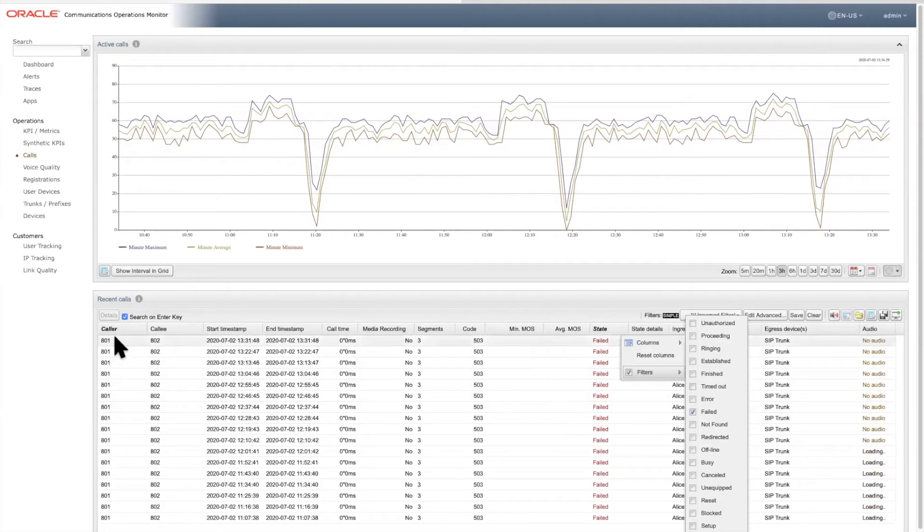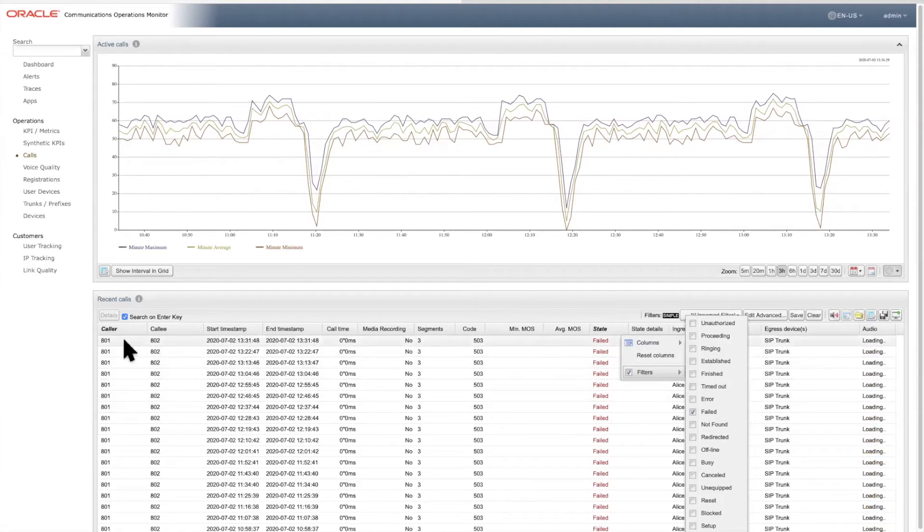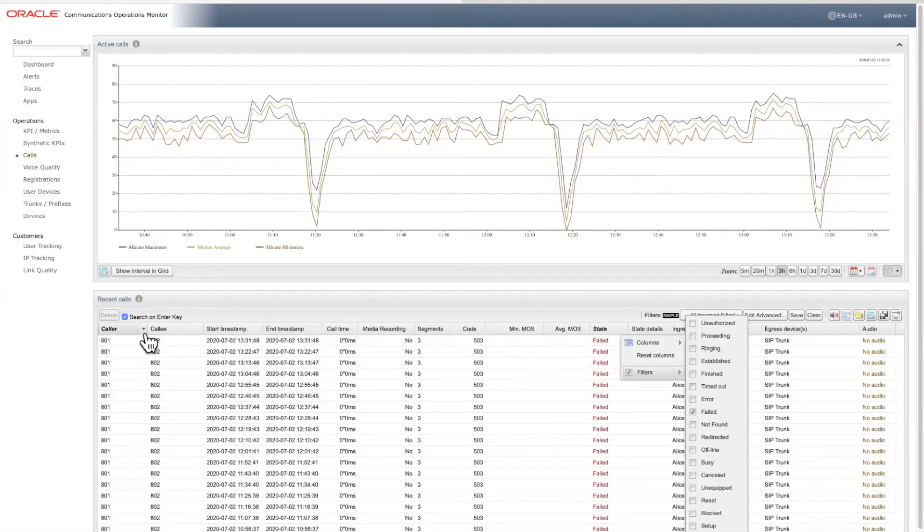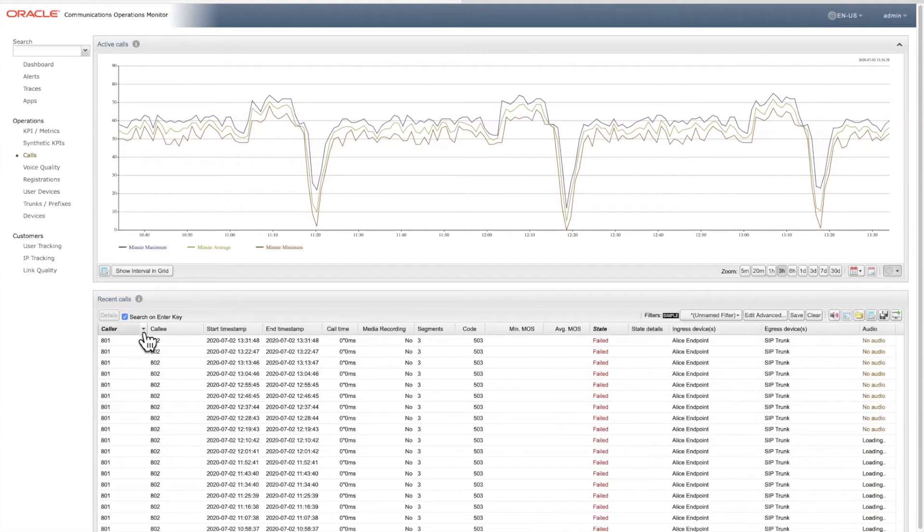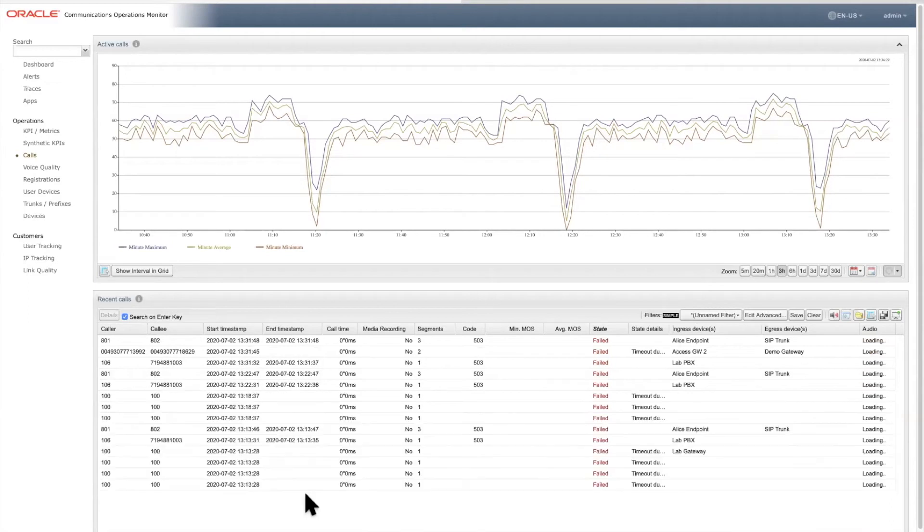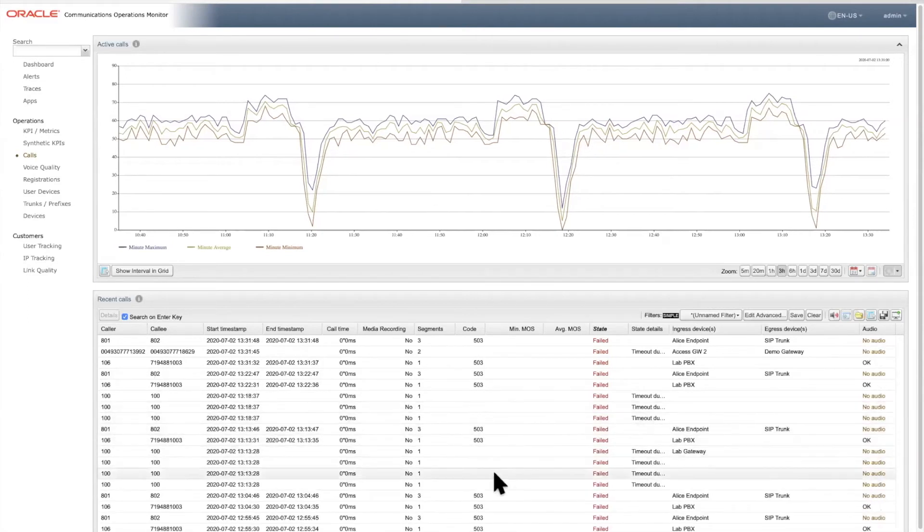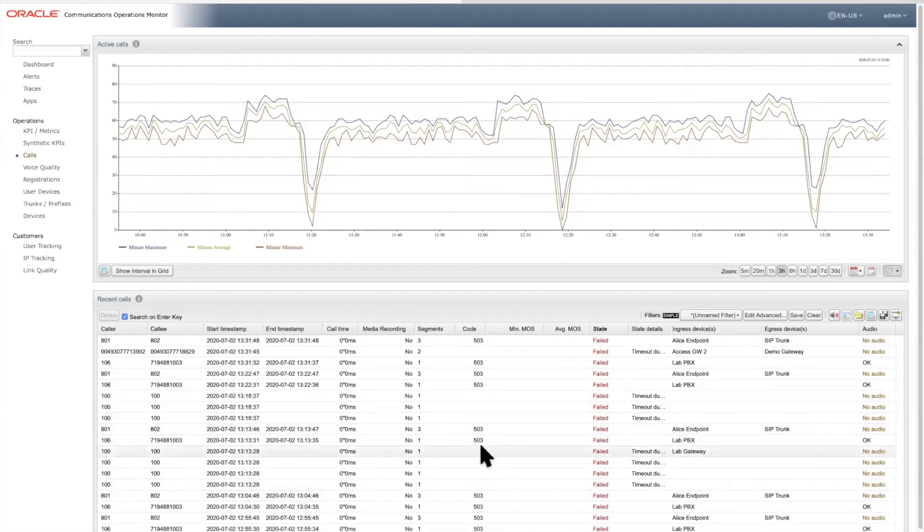So we are still filtering on this caller at 801, in this case, so we're seeing all her failed calls. If we turn off that caller filter, we will see all failed calls on the network within this time period. So you can see that a common cause of these failures are 503 SIP response errors. We'll drill down on those in more detail in a minute.